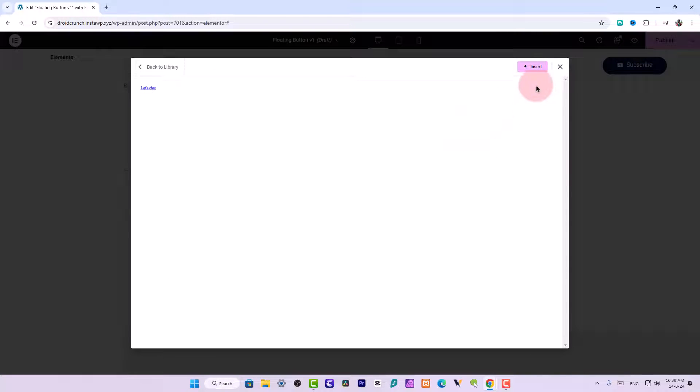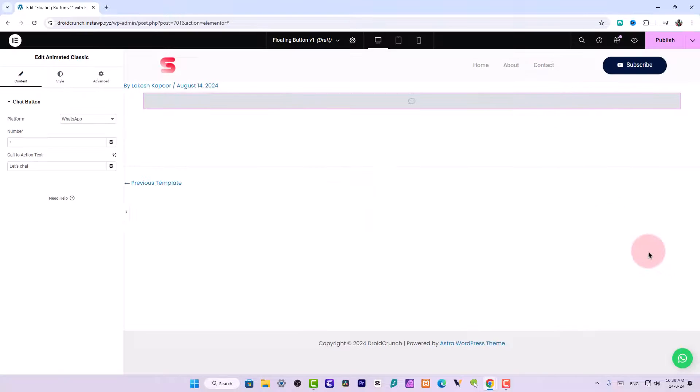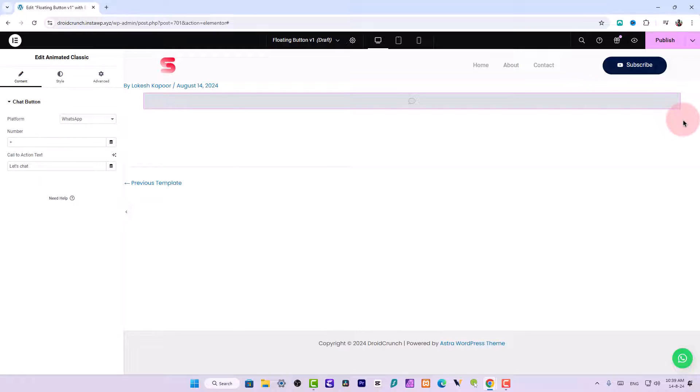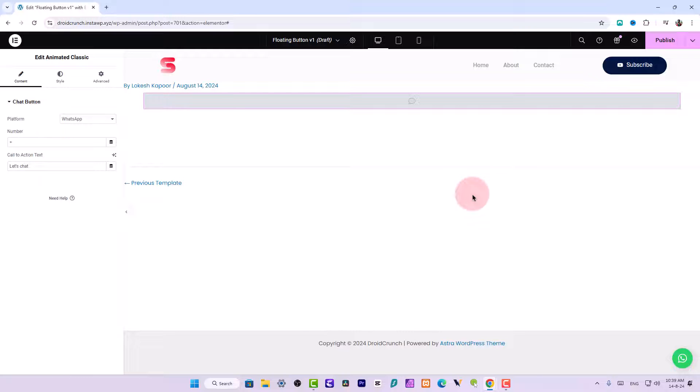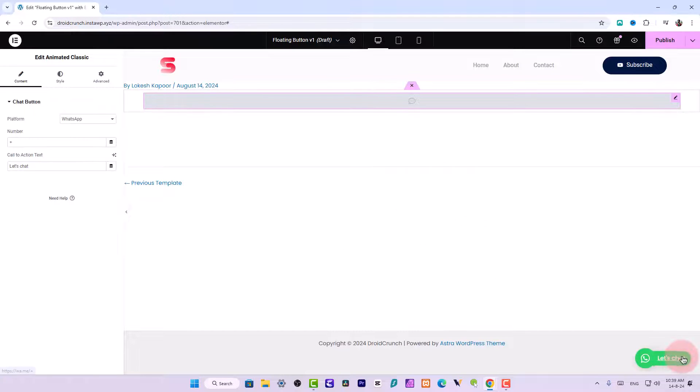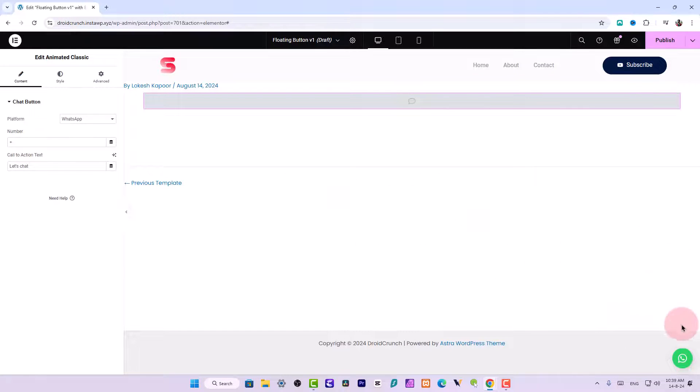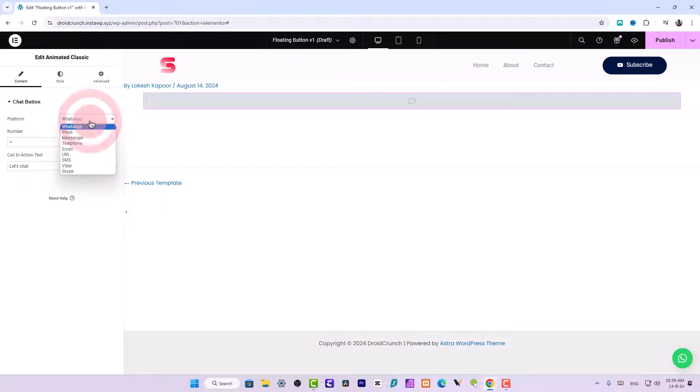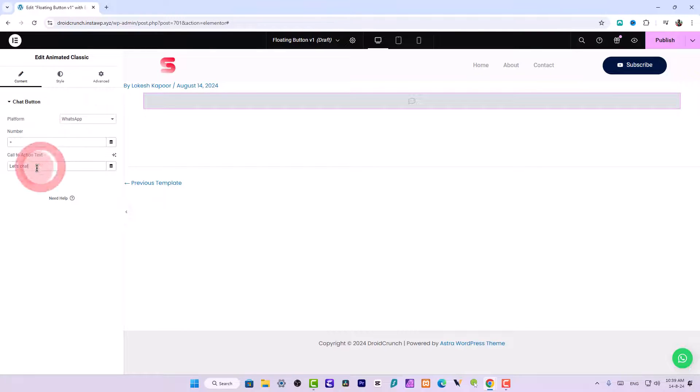And this is WhatsApp one, WhatsApp floating button. Previously what we had to do is install a different plugin to get this functionality on the website, but this time Elementor is giving you this floating button feature so that you don't have to rely on any other plugin for this. We can choose any of the platform, the number, and the call to action text, and that's it, all will work perfectly fine.